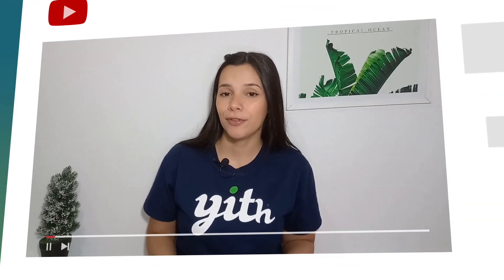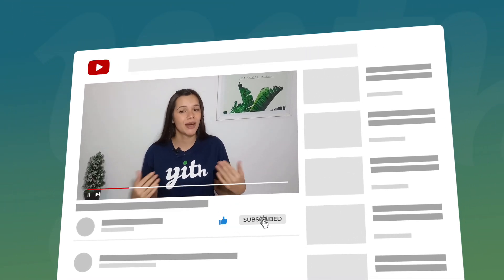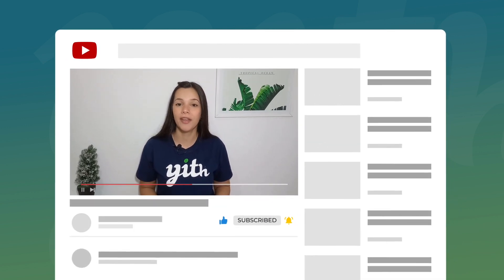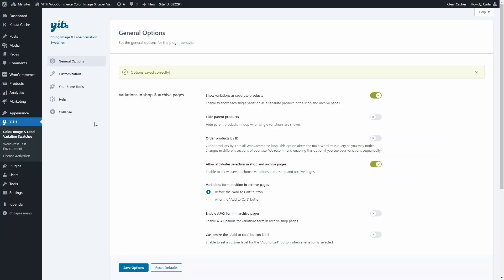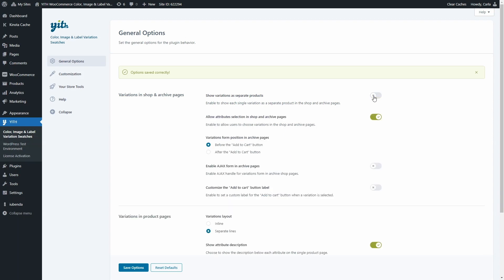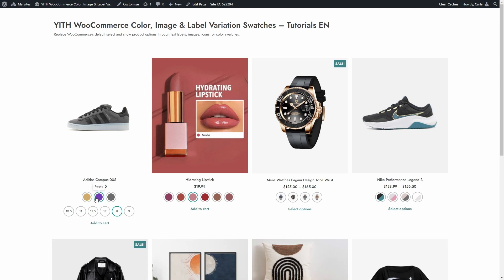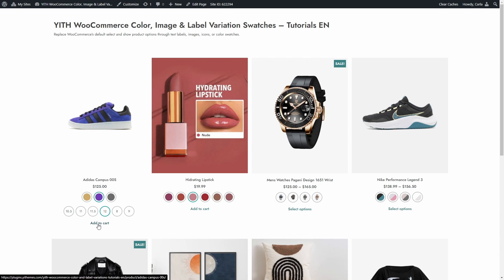Back to the dashboard. Now let's continue with the video. Let's disable this option to keep only the main products on the shop page, not individual variations. The second option allows users to select the attributes on the shop and archive pages. Let's save the options again. Back to the site. And so I can choose the variation right here on the shop page just by clicking on purple and on any size, and then I can just click here on Add to Cart.